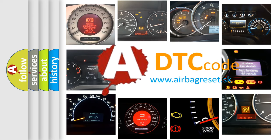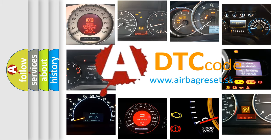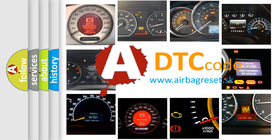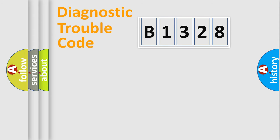What does B1328 mean, or how to correct this fault? Today we will find answers to these questions together.